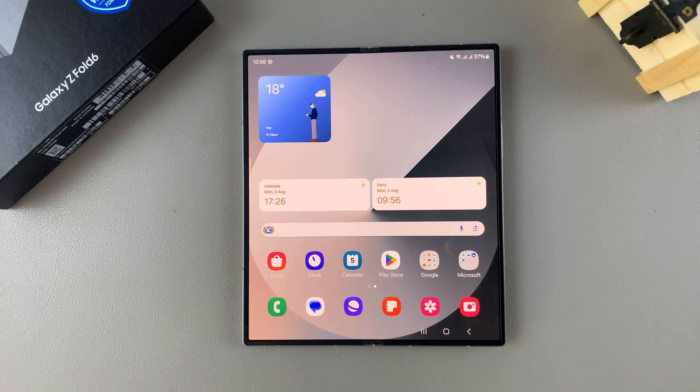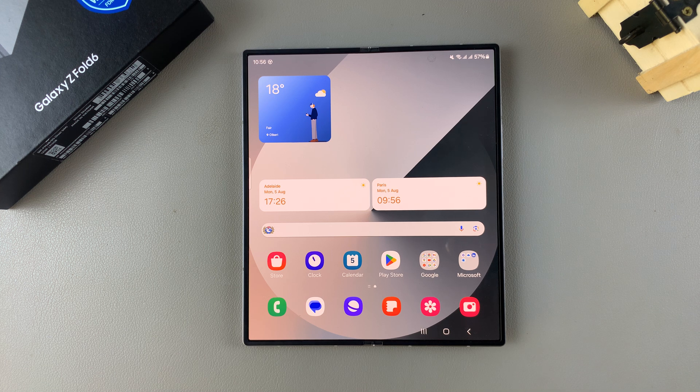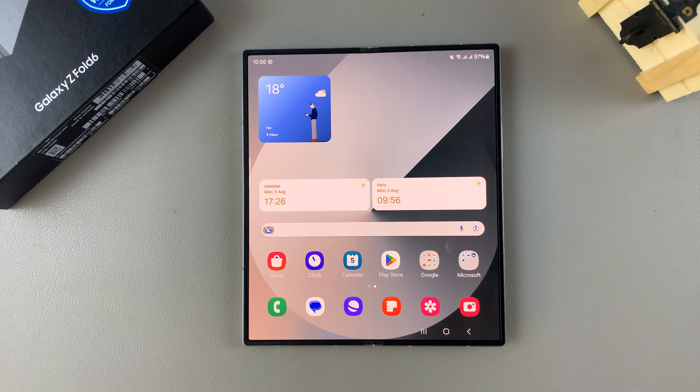Welcome back. In today's video, I'll be showing you how you can enable dark mode on the Samsung Galaxy Z Fold 6.